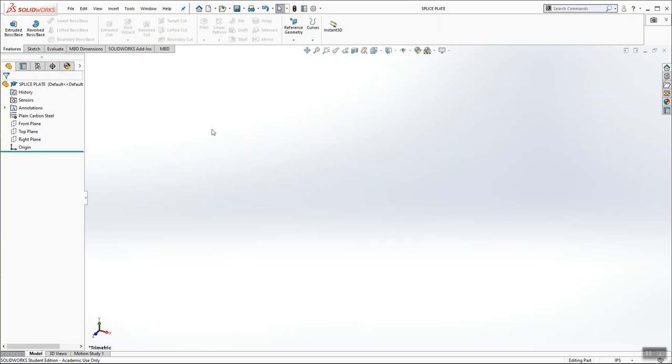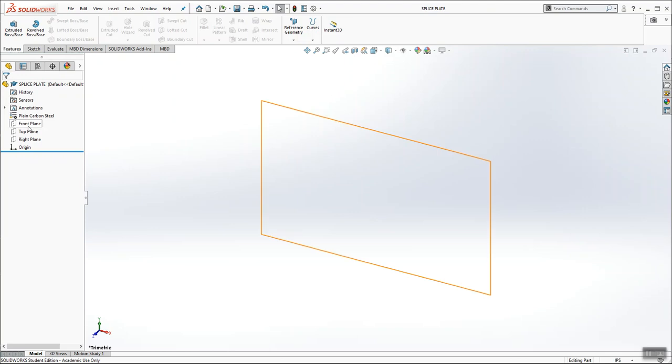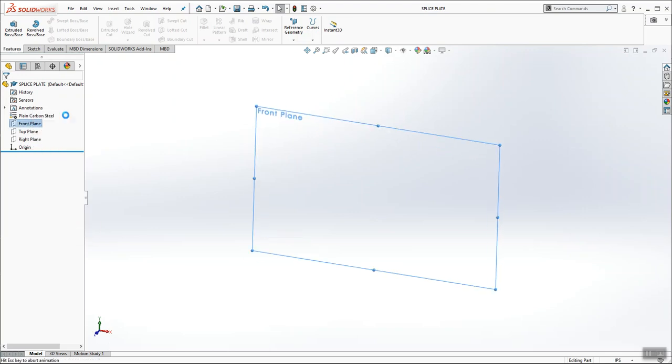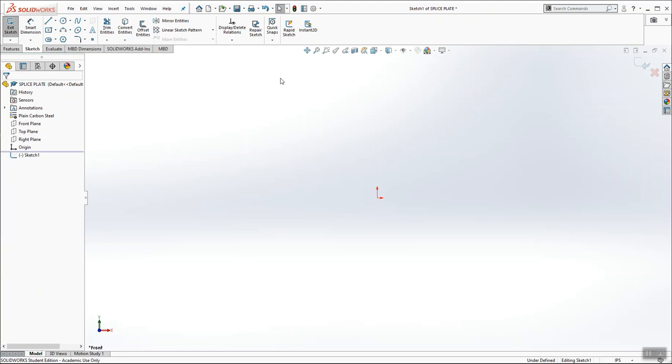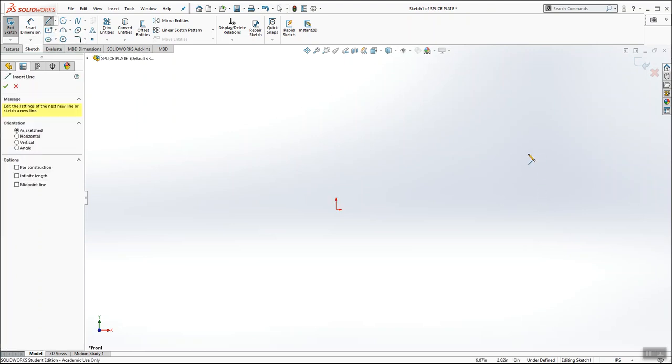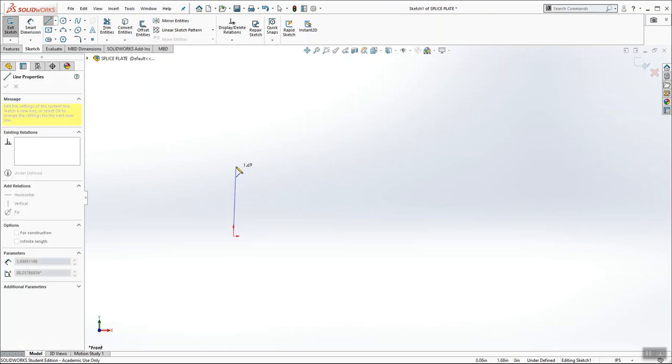Now, I want to draw the splice plate. It's a very simple shape. And I'm going to draw it on the front plane. You have to pay attention to how the view is dimensioned. All of your dimensions are coming from the lower left-hand corner. So when I draw this shape, I'm just going to be using the line command.